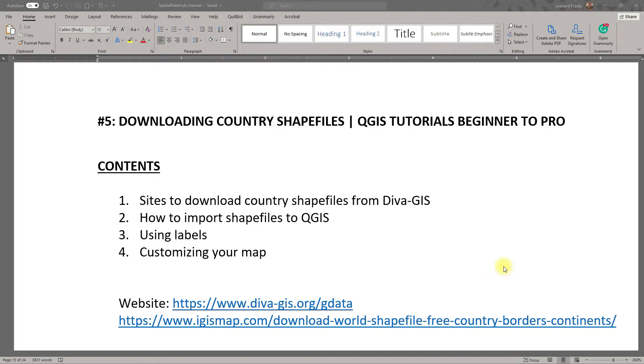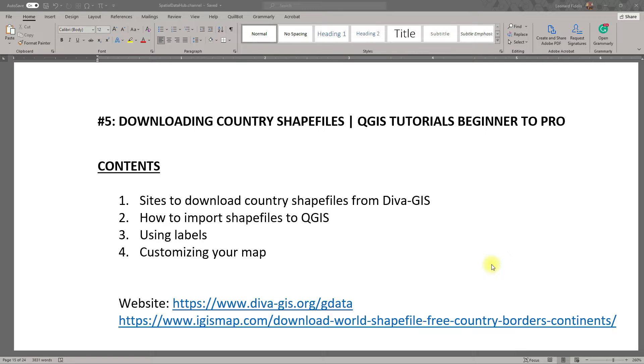For the most part, the maps you see online are raster images. So now the question is, is it possible to download vector data online? Is it possible to download shapefiles online? Yes it is. In this video from Spatial Data Hub, I'm going to be showing you how to download vector images, shapefiles online, for absolutely free.